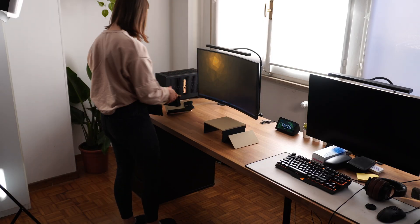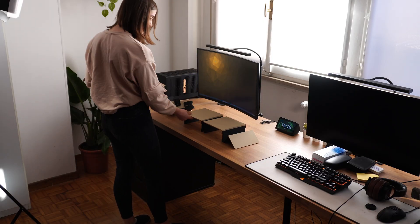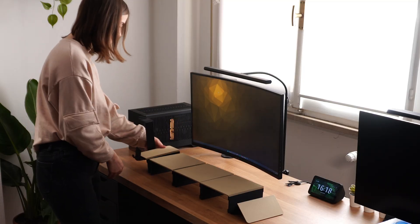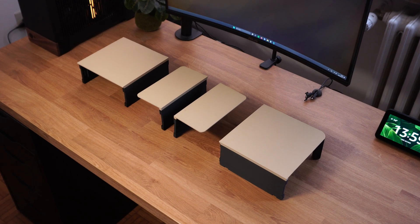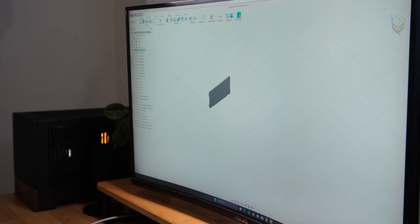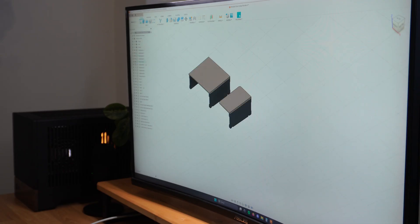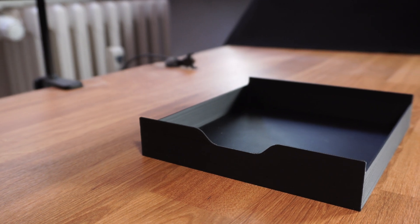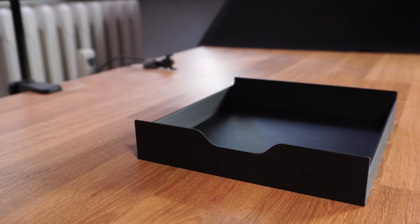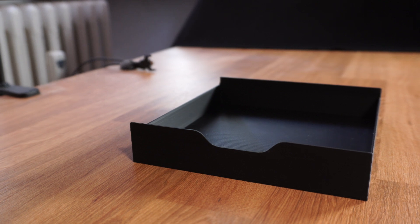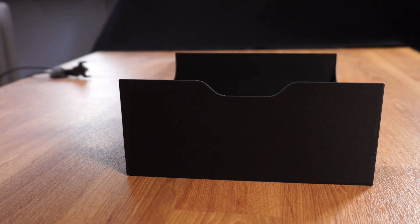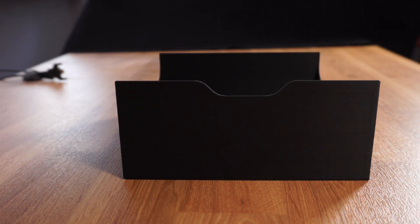Let's talk about the main components for a moment. We have the basic modules: the central module, the side modules, and the corner module. Then we have the inserts: the low profile drawer, the full size drawer, and the shelf.